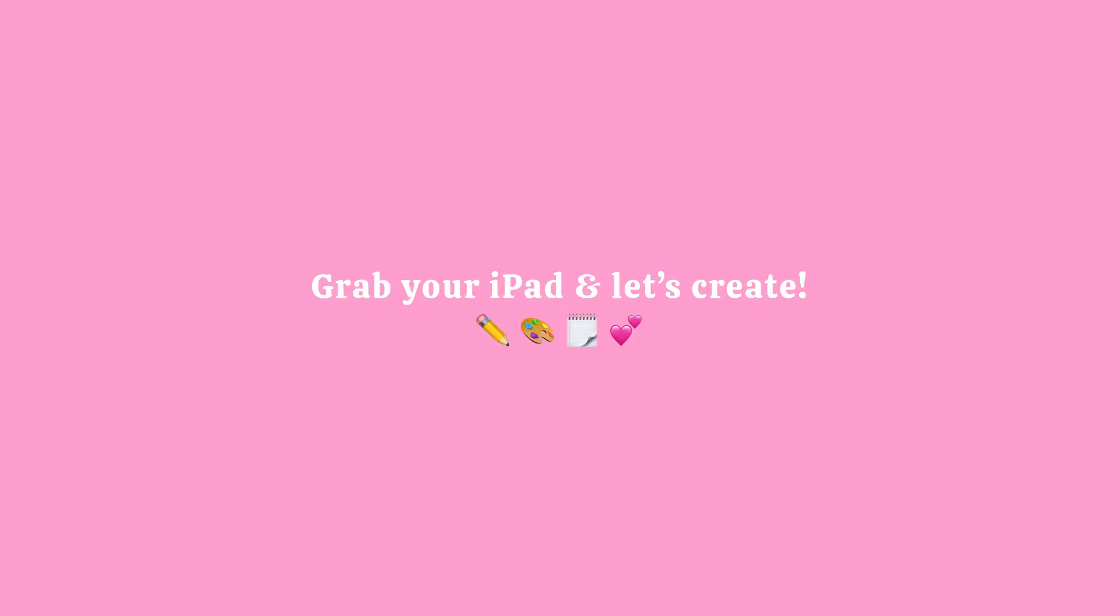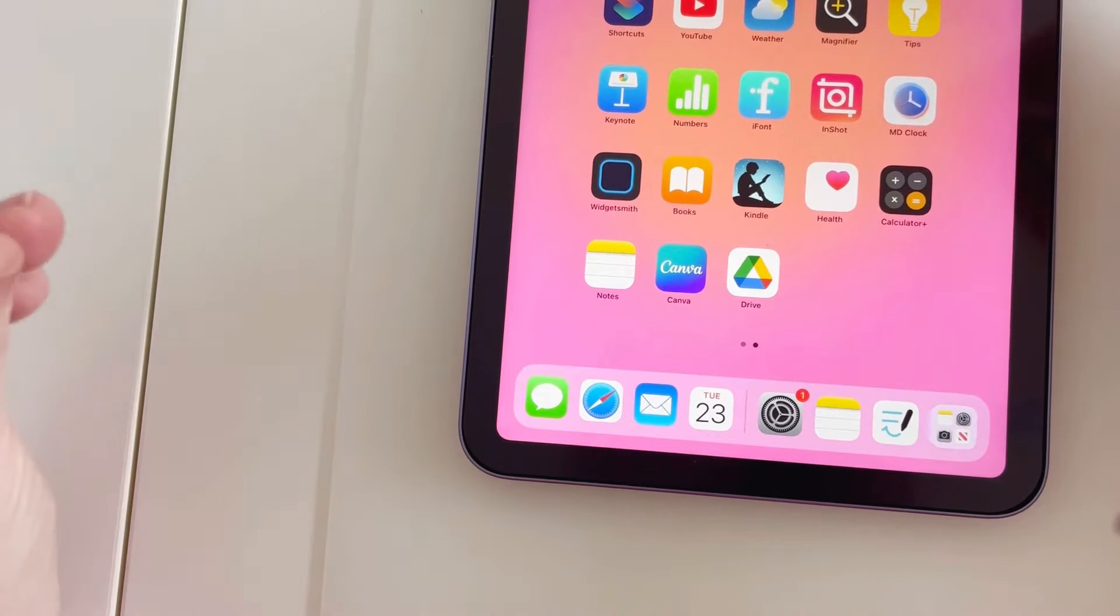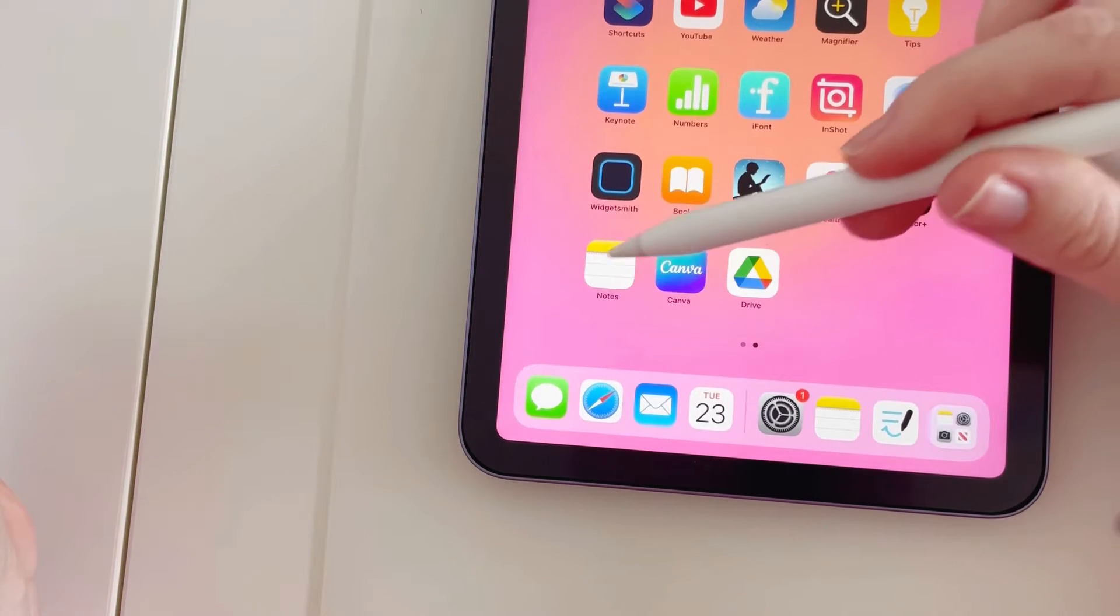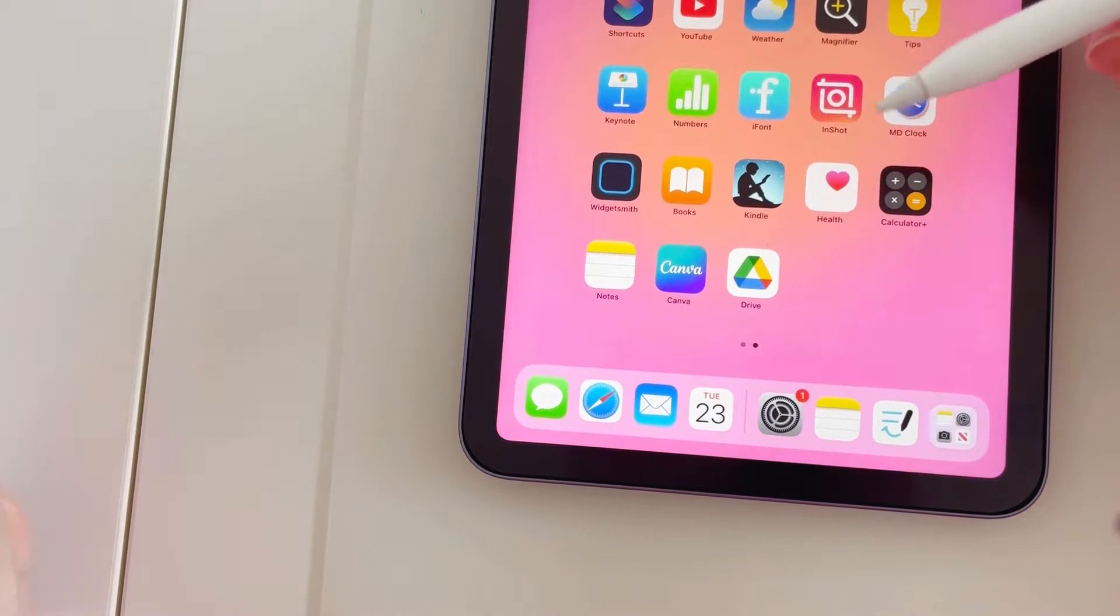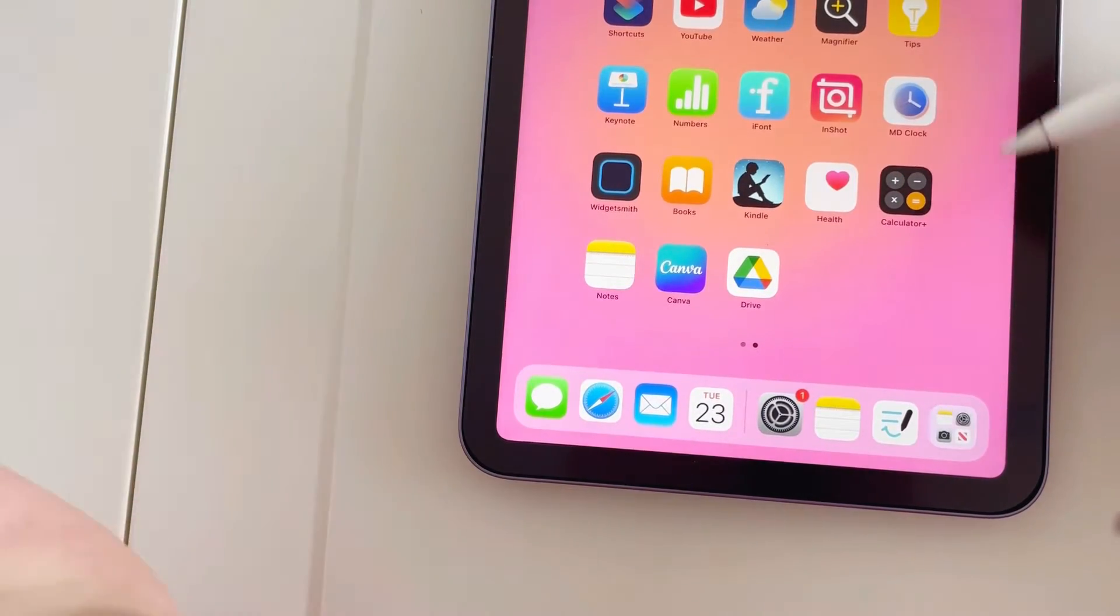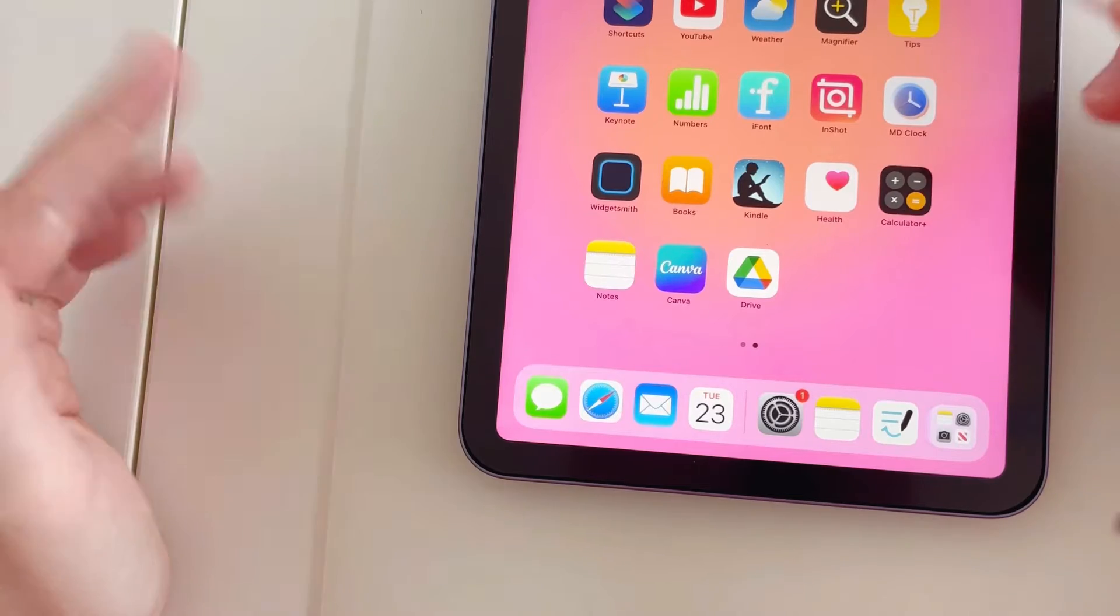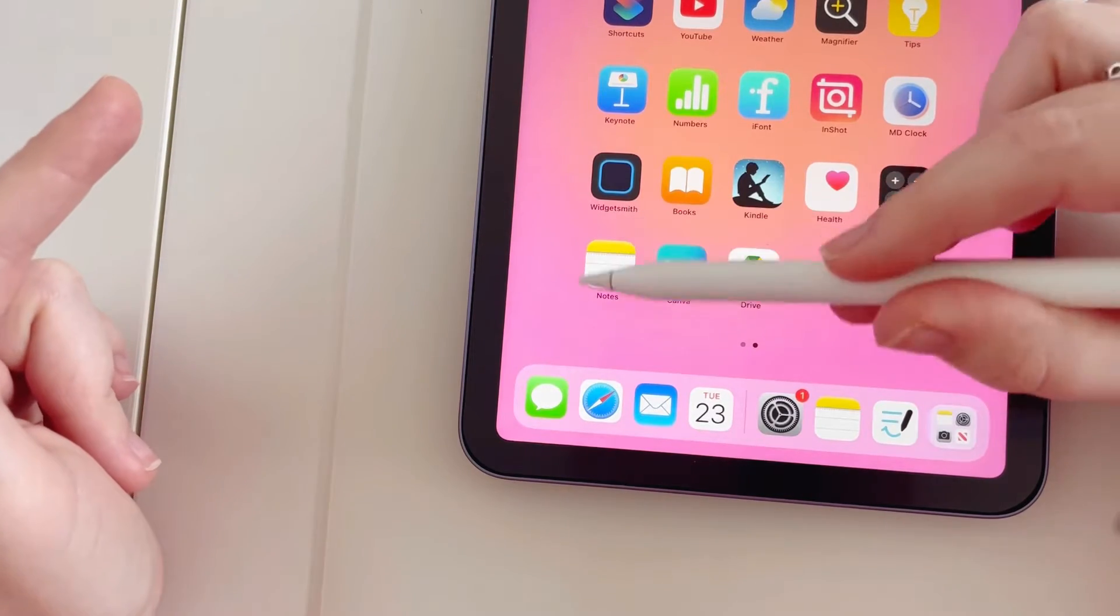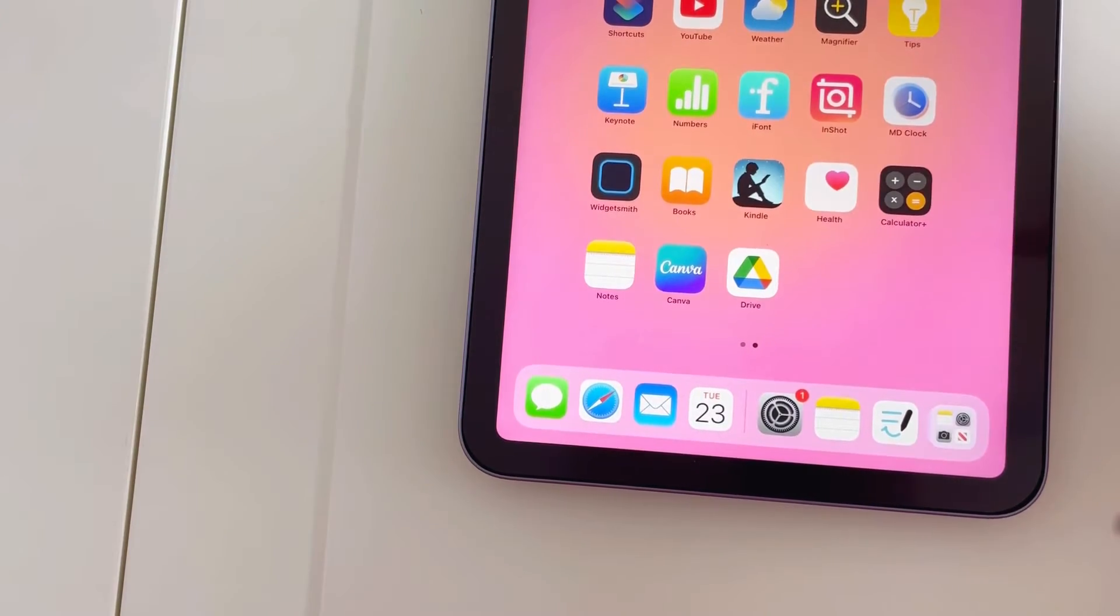So the process that I'm going to show you can be done using the Notes app and also by using Quick Notes, which is saved to the Notes app. So we're going to do the Quick Notes version first, and then I'll show you how to use it in the actual Notes app afterwards. So let's go ahead and create a Quick Note.